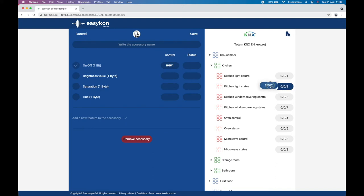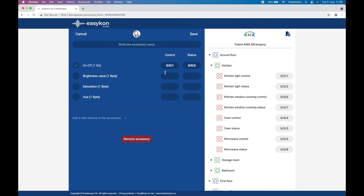Depending on the accessory chosen, different configuration parameters will appear, some mandatory and some optional. In general, each parameter allows you to specify a command group address to control a function of the home automation system and a status group address to know the status of the same function of the home automation system.